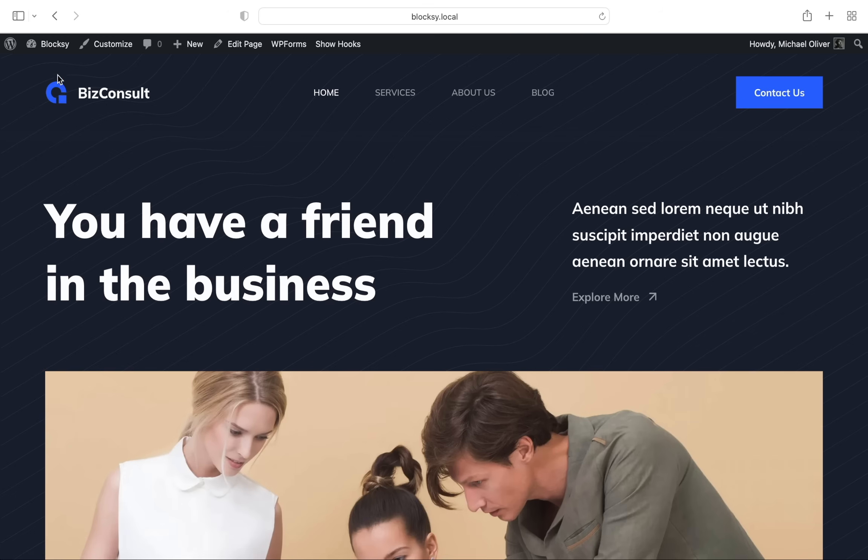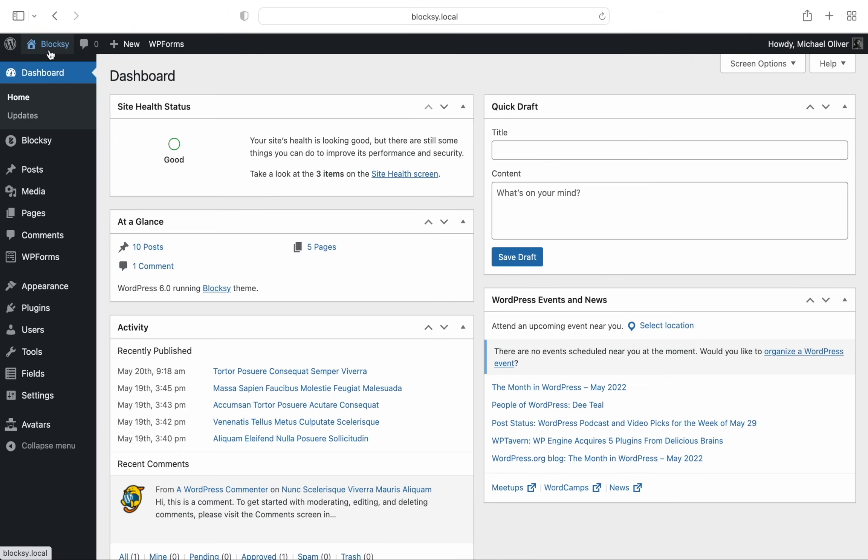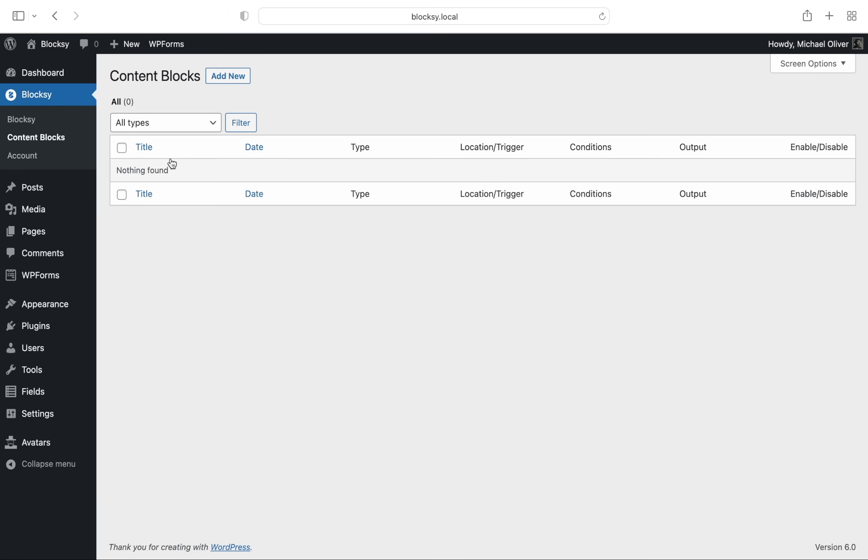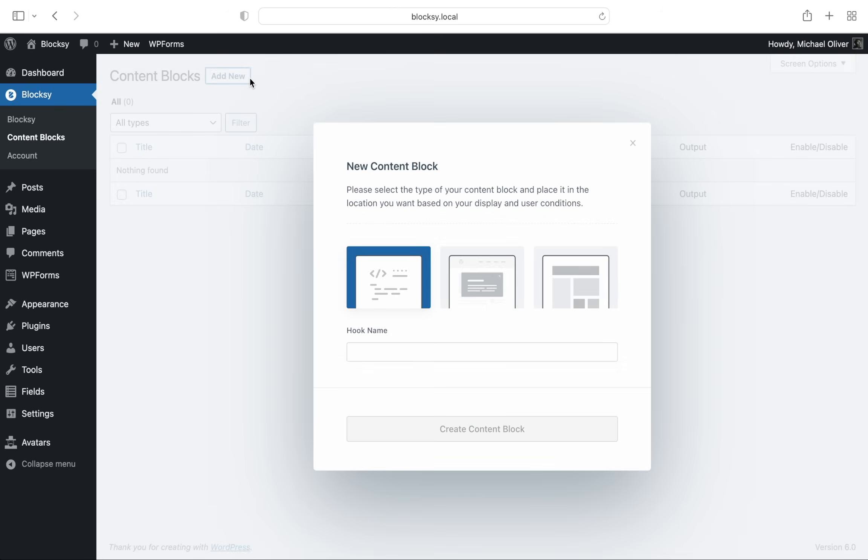To get to the new archive template builder, you simply have to go to the content blocks section of the dashboard. Click the add new button up top and then the template picker will appear.